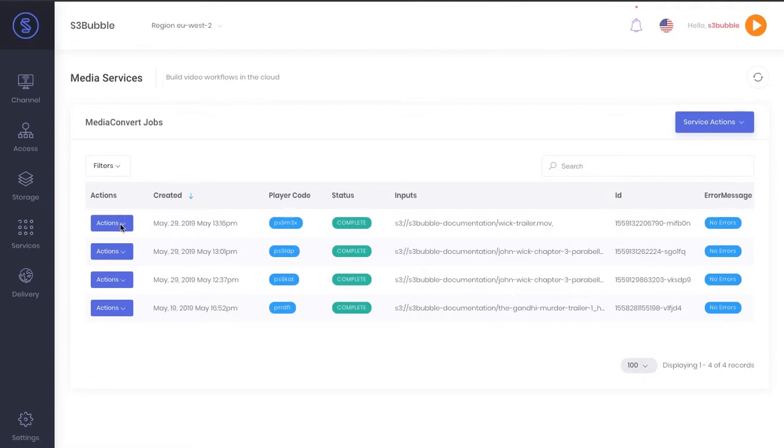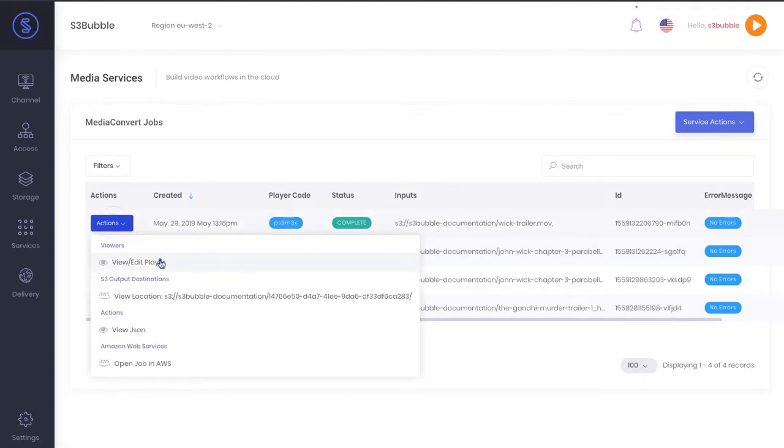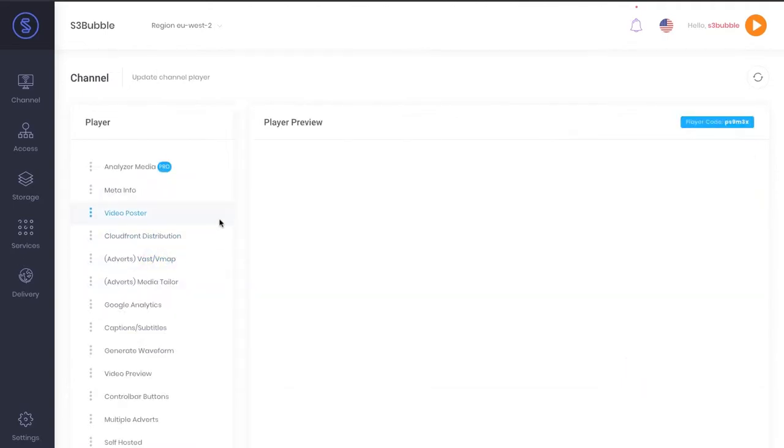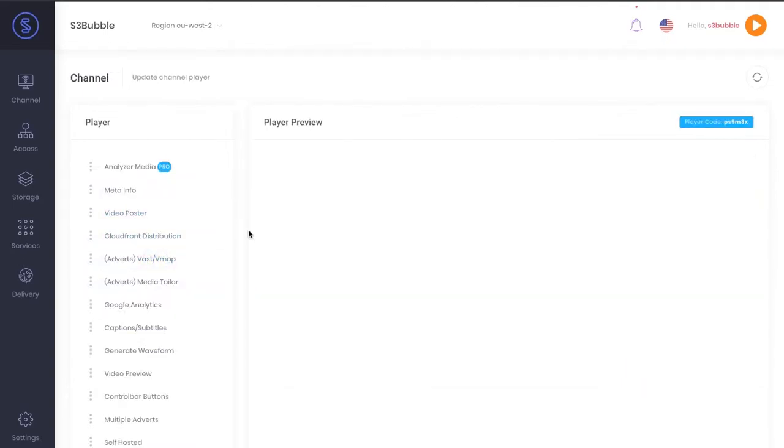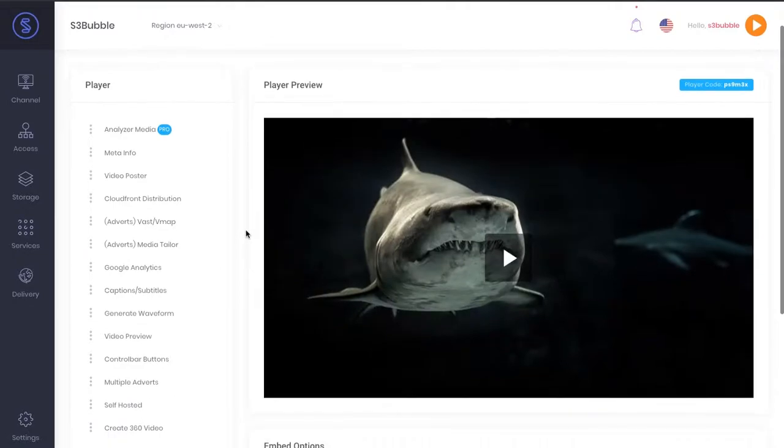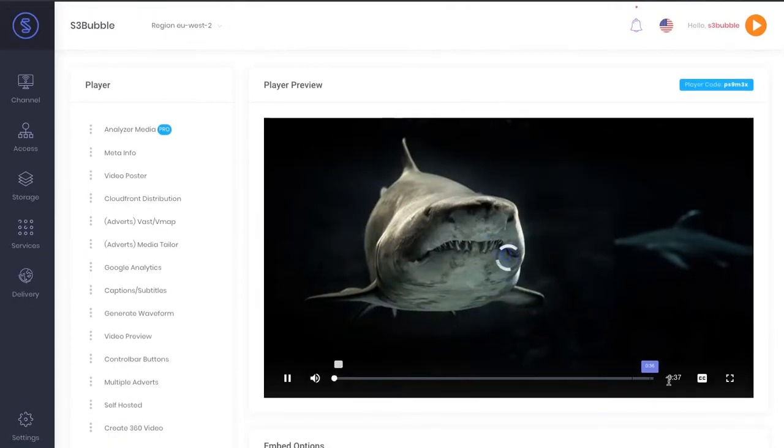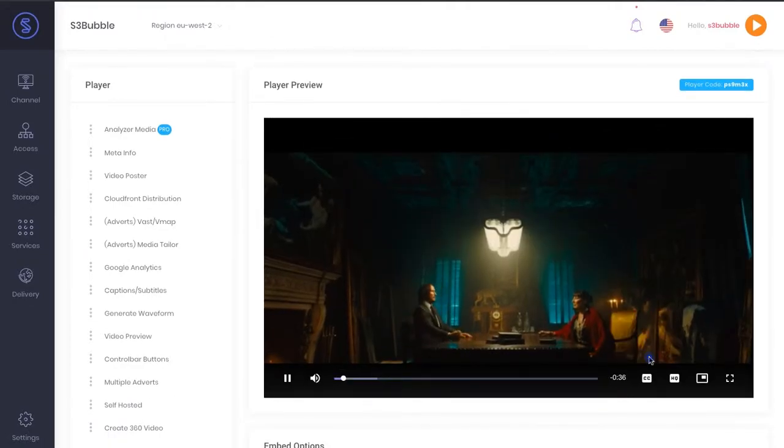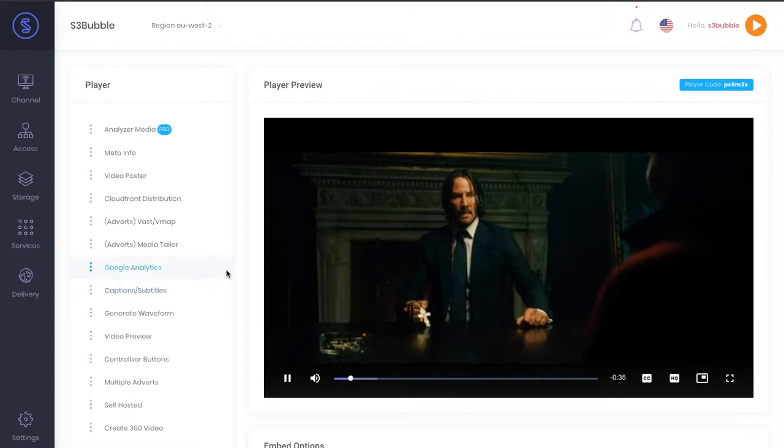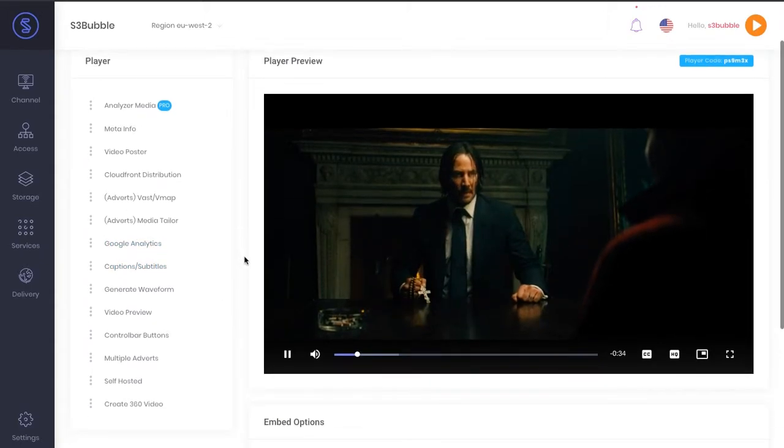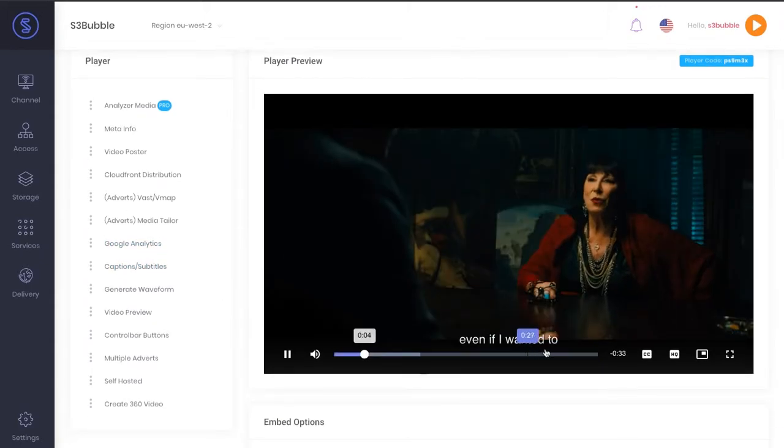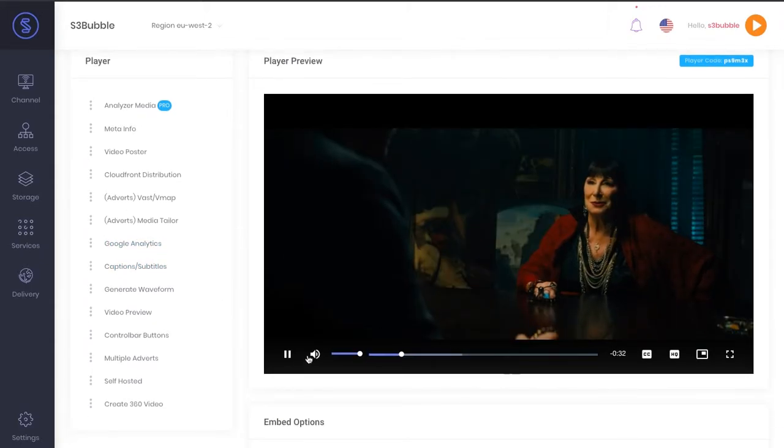If we go ahead and view the player, we'll have our player set up here. If we click play, we can go to captions, select English, and then you can see the captions playing here.